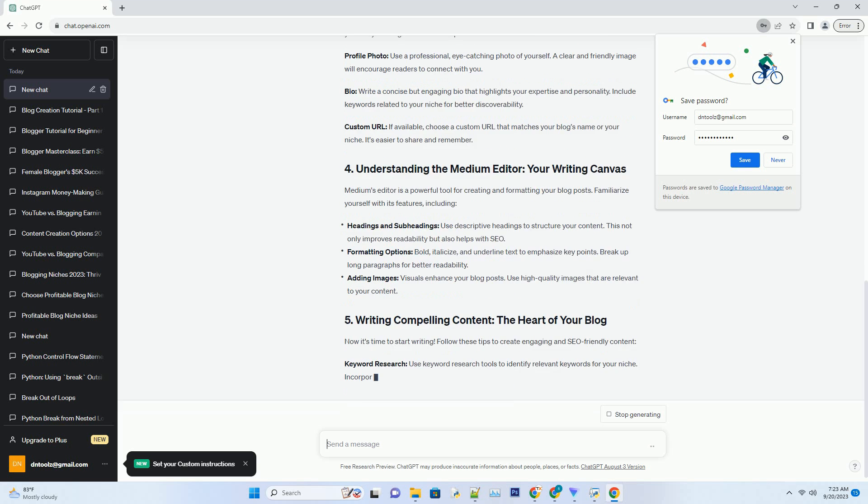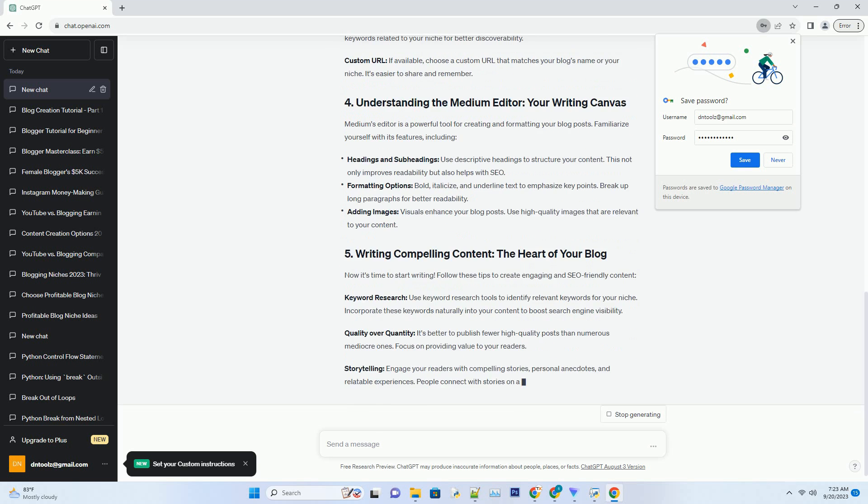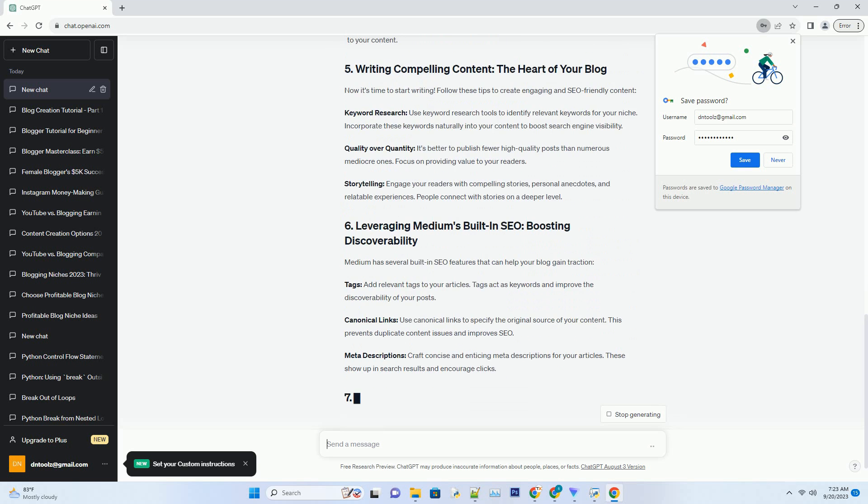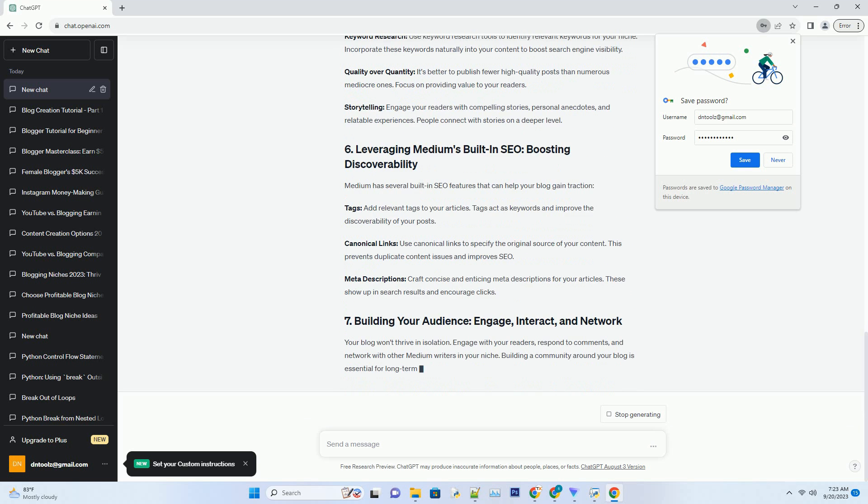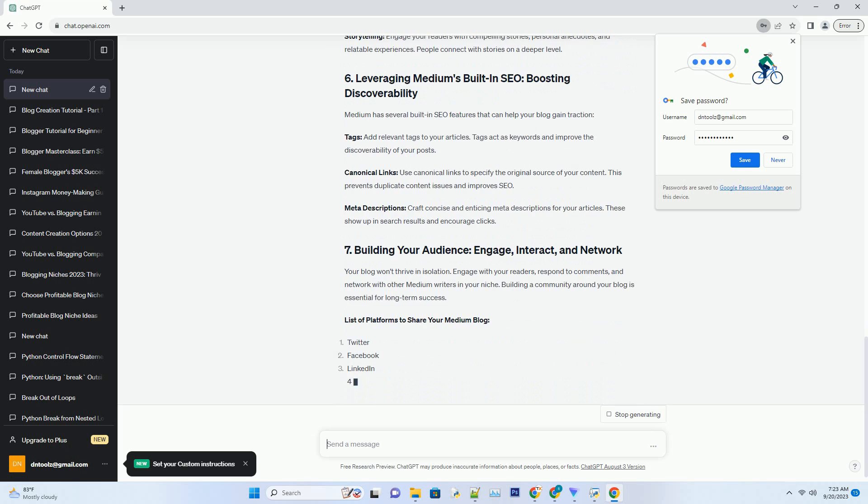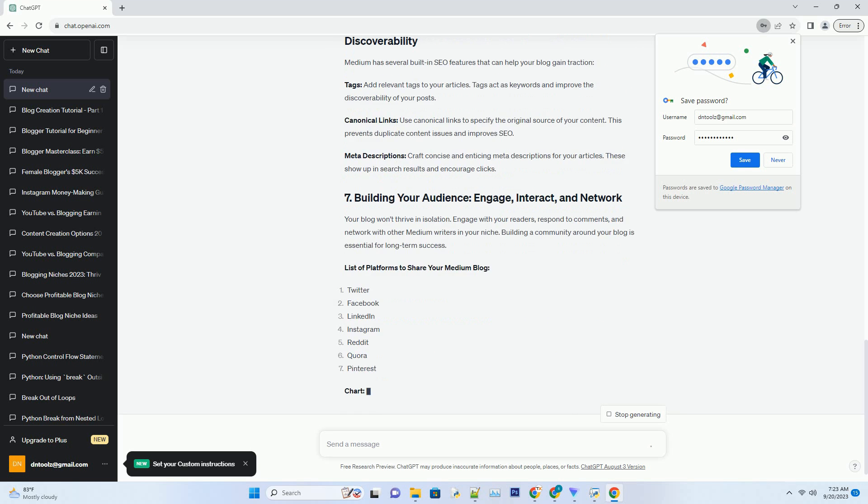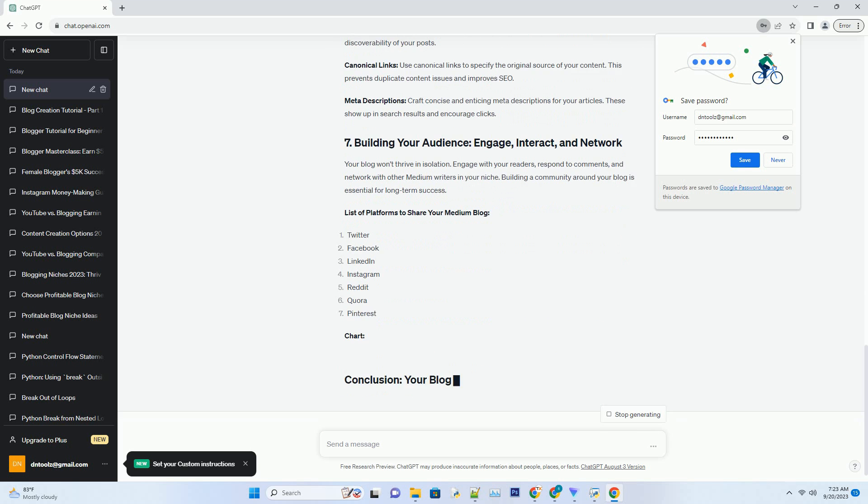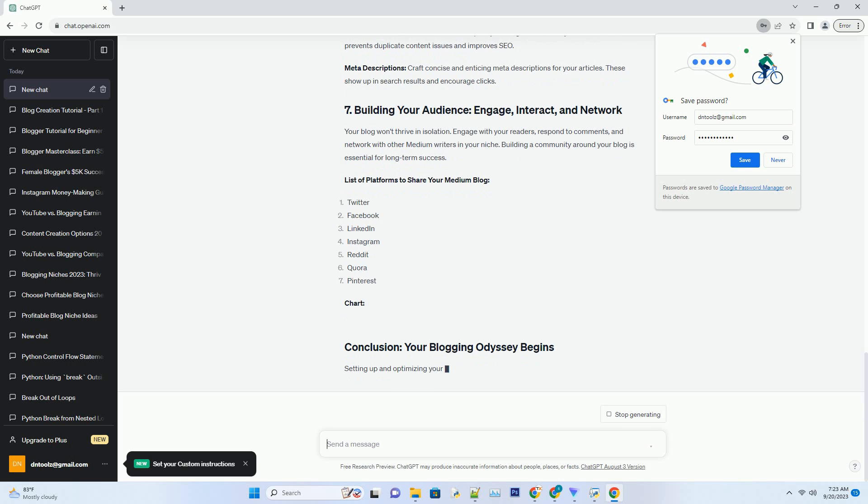Medium's editor is a powerful tool for creating and formatting your blog posts. Familiarize yourself with its features, including headings and subheadings. Use descriptive headings to structure your content. This not only improves readability but also helps with SEO.